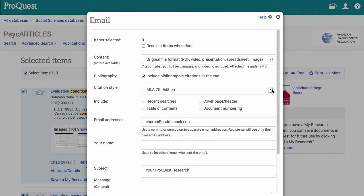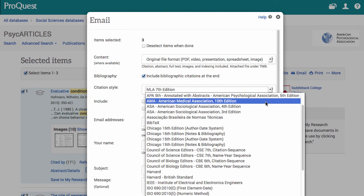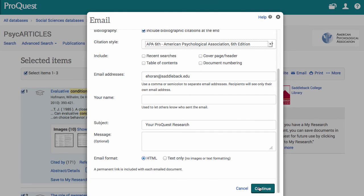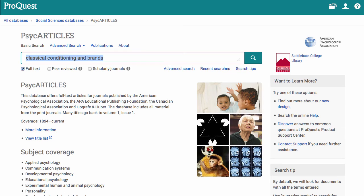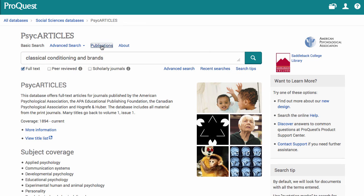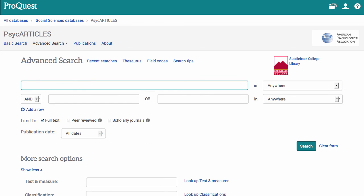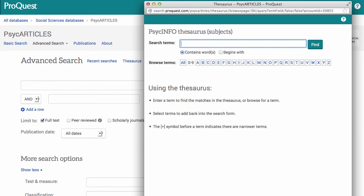Next I pick my citation style — the latest version of APA — and then I click continue. That covers a basic way to search PsycARTICLES. If you are looking for a specific publication, do a publication search. Under the advanced search, which I recommend if you have a detailed topic, there is a thesaurus option. Psychology is very word-specific sometimes, and that thesaurus can help you find terms to add to your search.